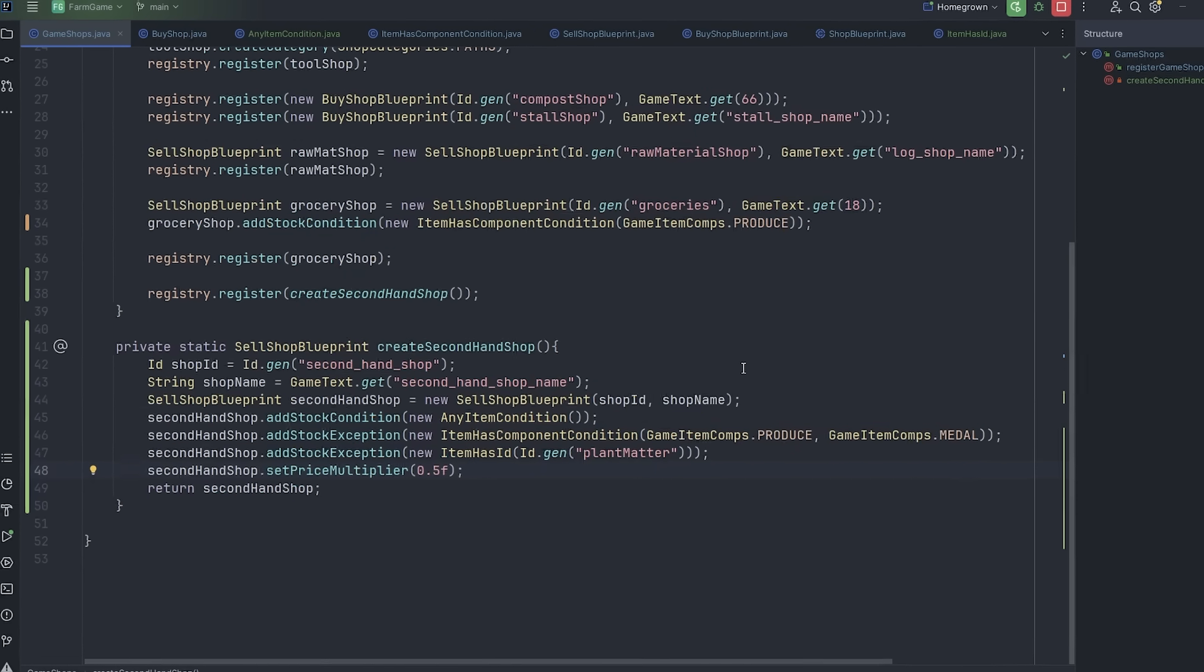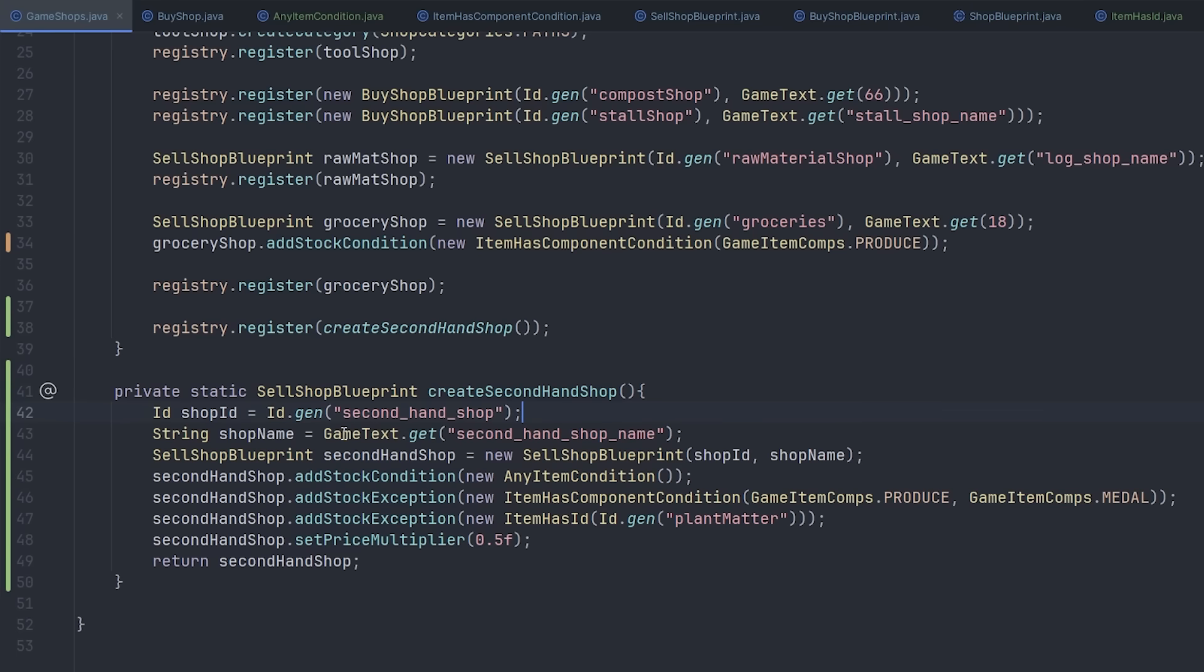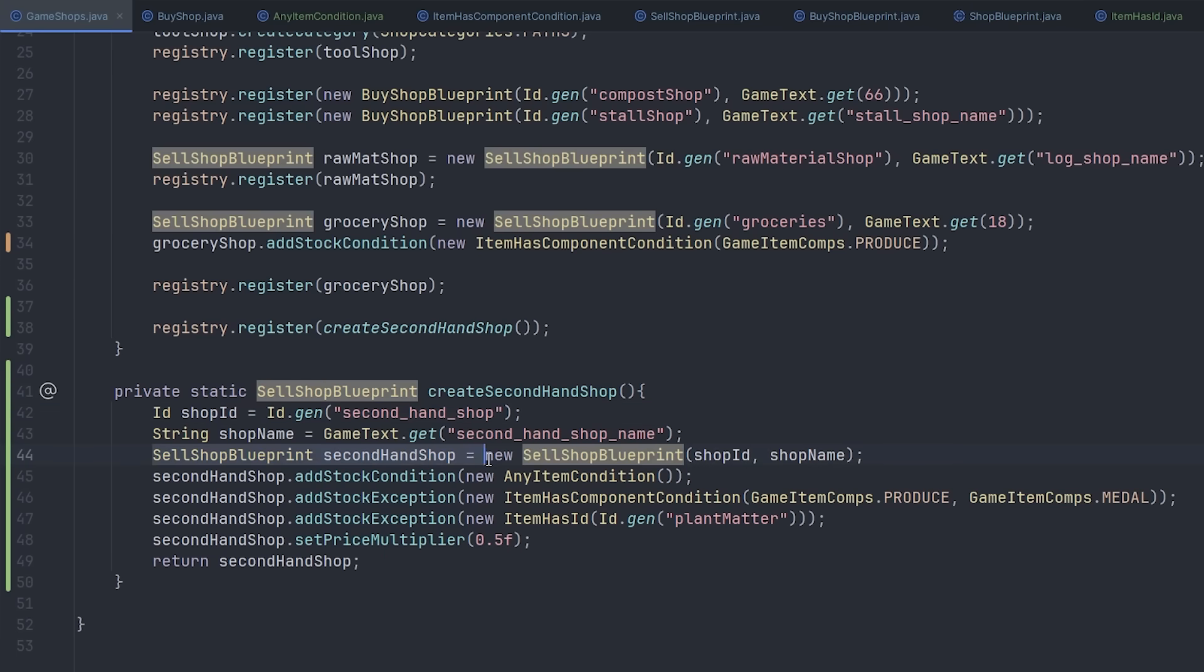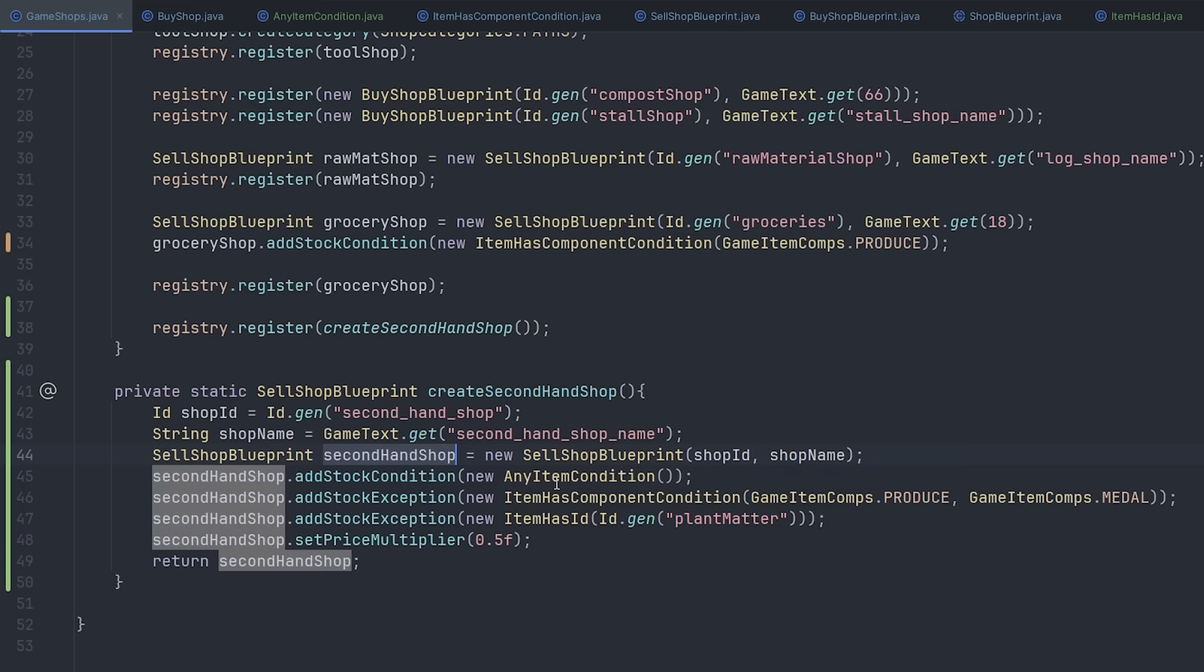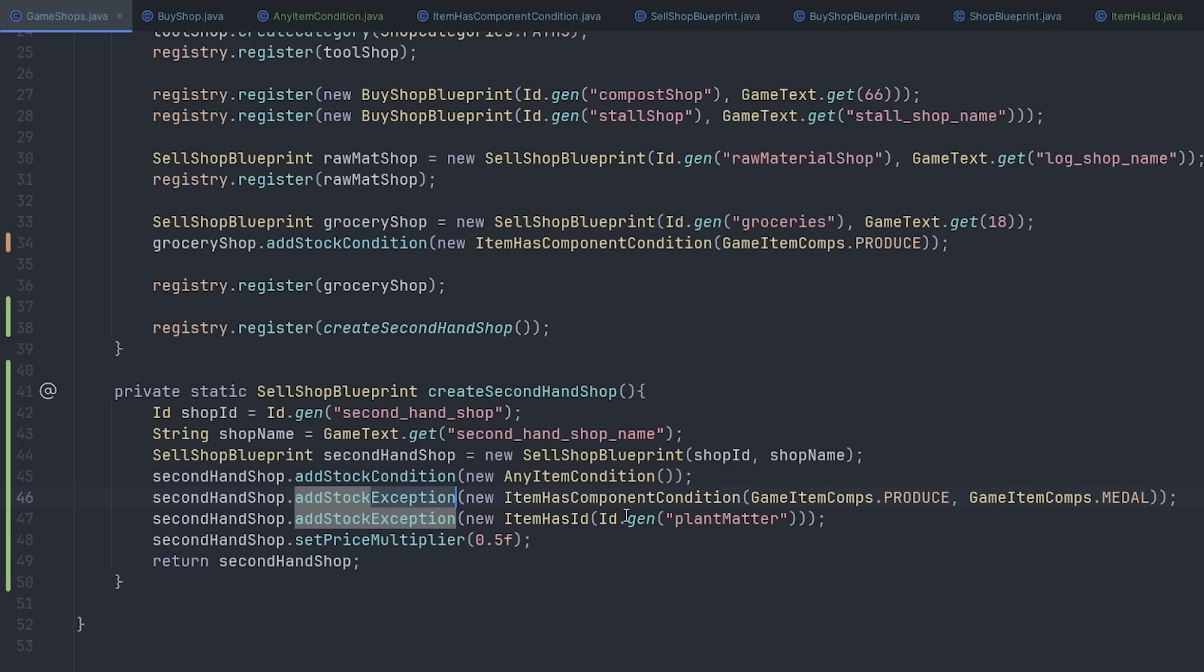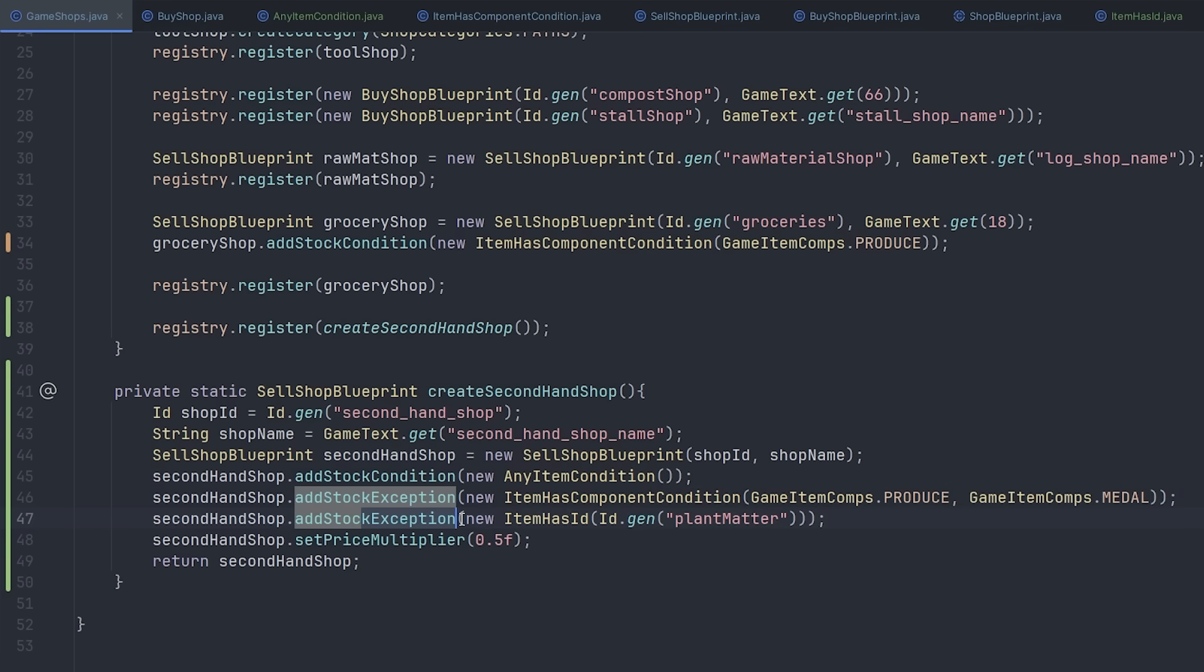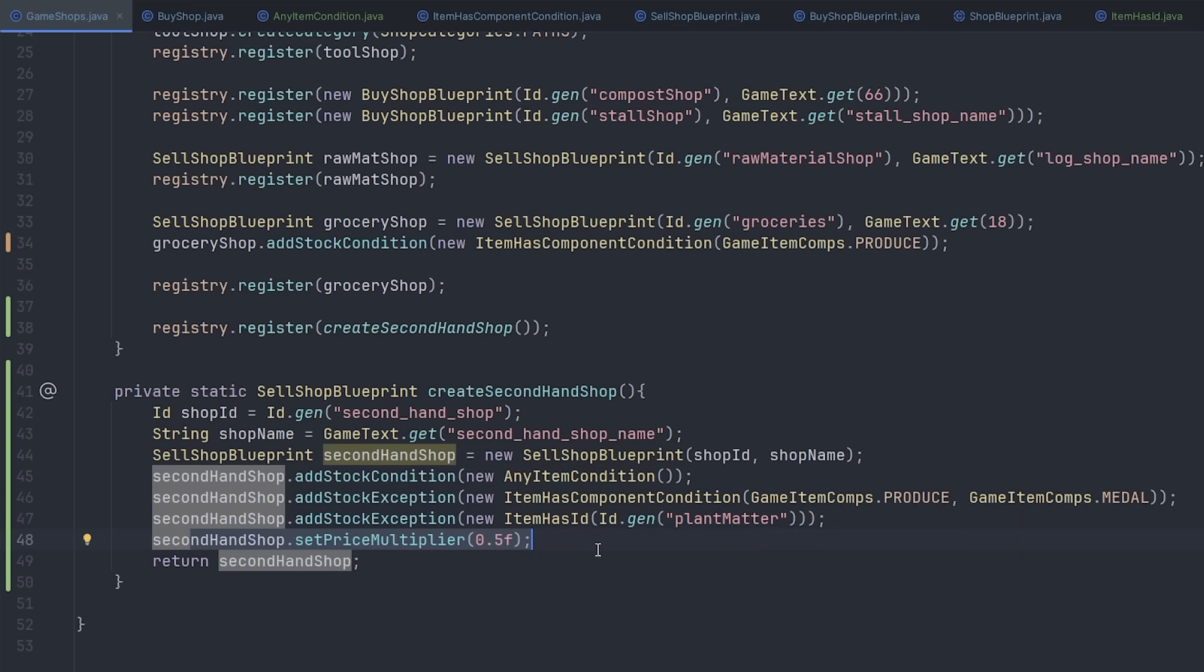I just wanted to show you one thing in the code that I didn't mention when I was doing the backend redo. The way that I indicate which items can be sold to a shop - previously I had to list out every item one by one, but I changed it to a condition-based approach. So I can provide conditions, and then any items that meet those conditions can be sold to that shop. So for the second hand shop, you can sell any item to it except for any produce and medals, because those should be sold to another shop for full price. And I've also excluded plant matter - I just didn't think that should be able to be sold. And here you can see this is where I've set the price to 50%.